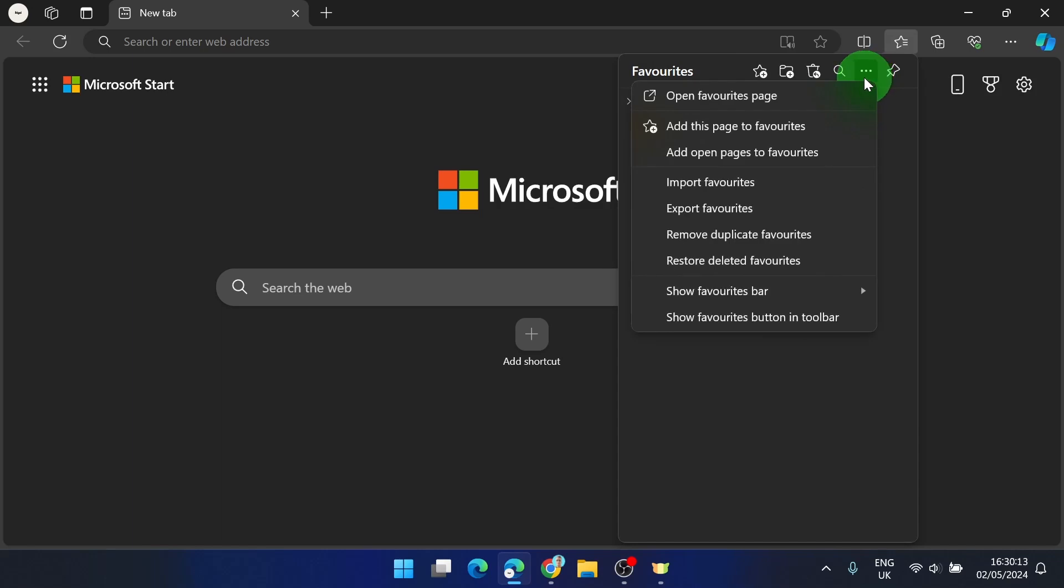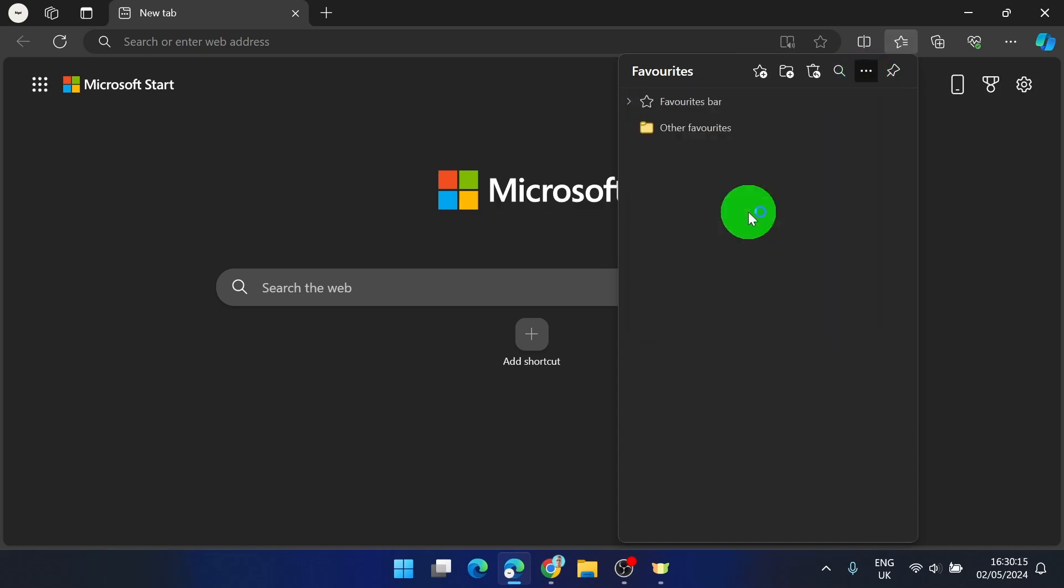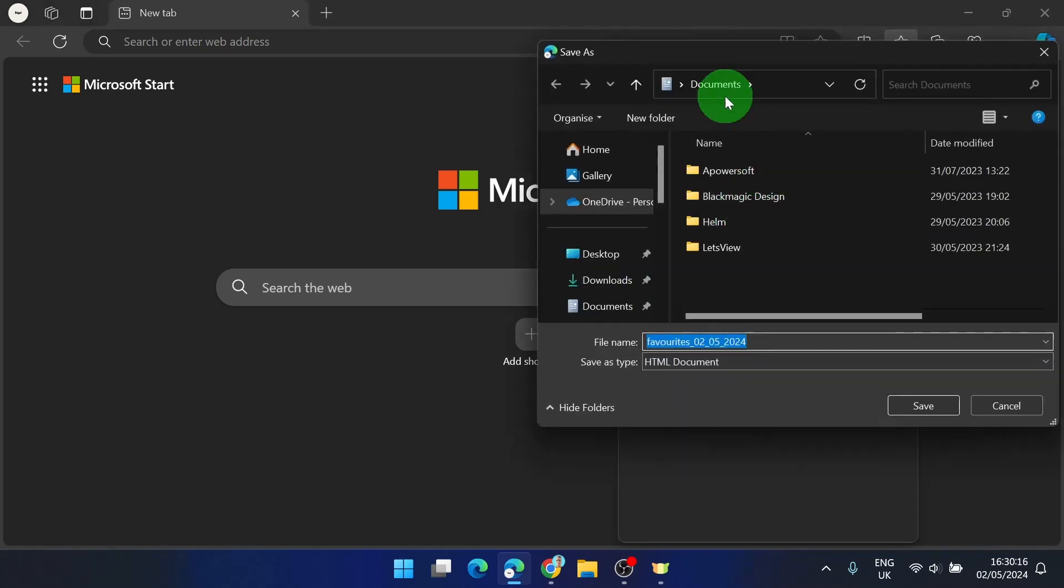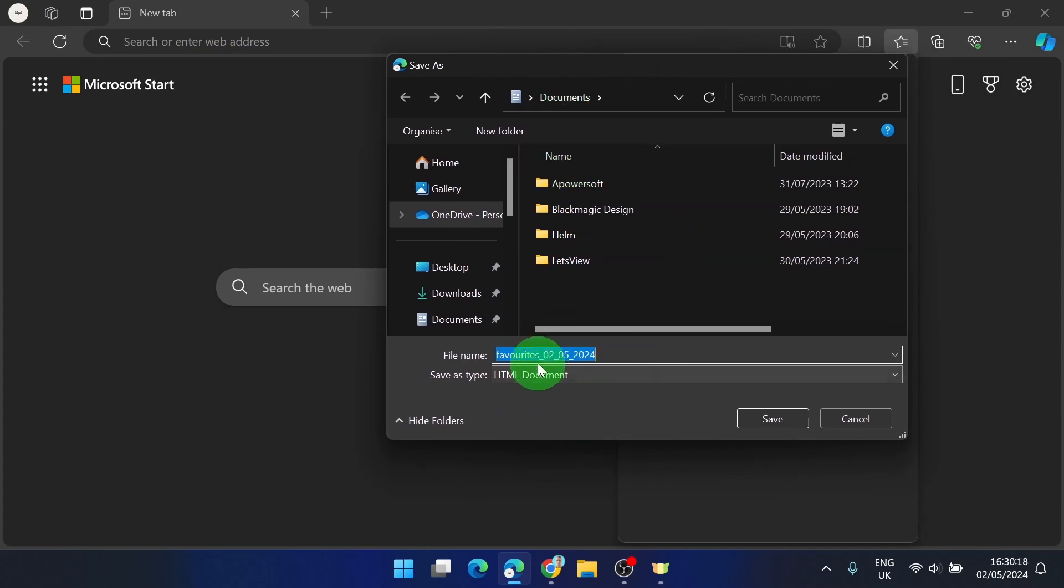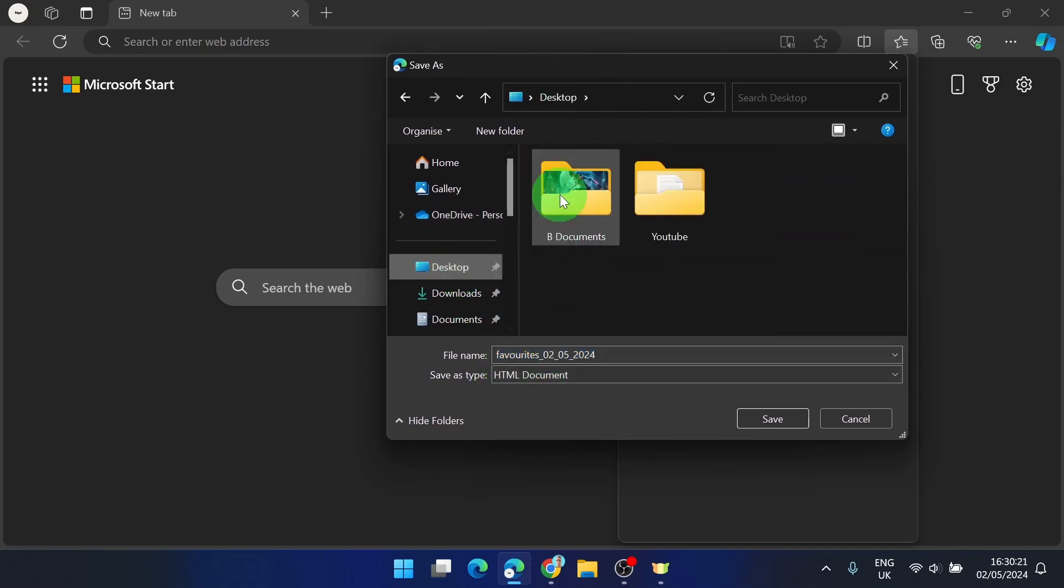Here we can simply export favorites. This action will save an HTML document. I'm going to save it on my desktop.